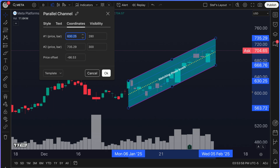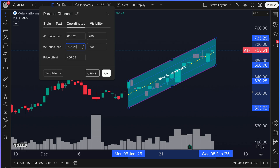Coordinates are quite important with the parallel channel drawing tool because you want to know the coordinates of your parallel channel — where does it start, where does it end, and how is it being configured? You can see that right here: 630.25 and 735.29. That means we know our starting point, our ending point, and how the channel is configured. If the number is not to our specifications — for example, 29 is kind of an odd number — maybe we want to do 25 just to adjust it ever so slightly so the starting point has the same decimal as the ending point.